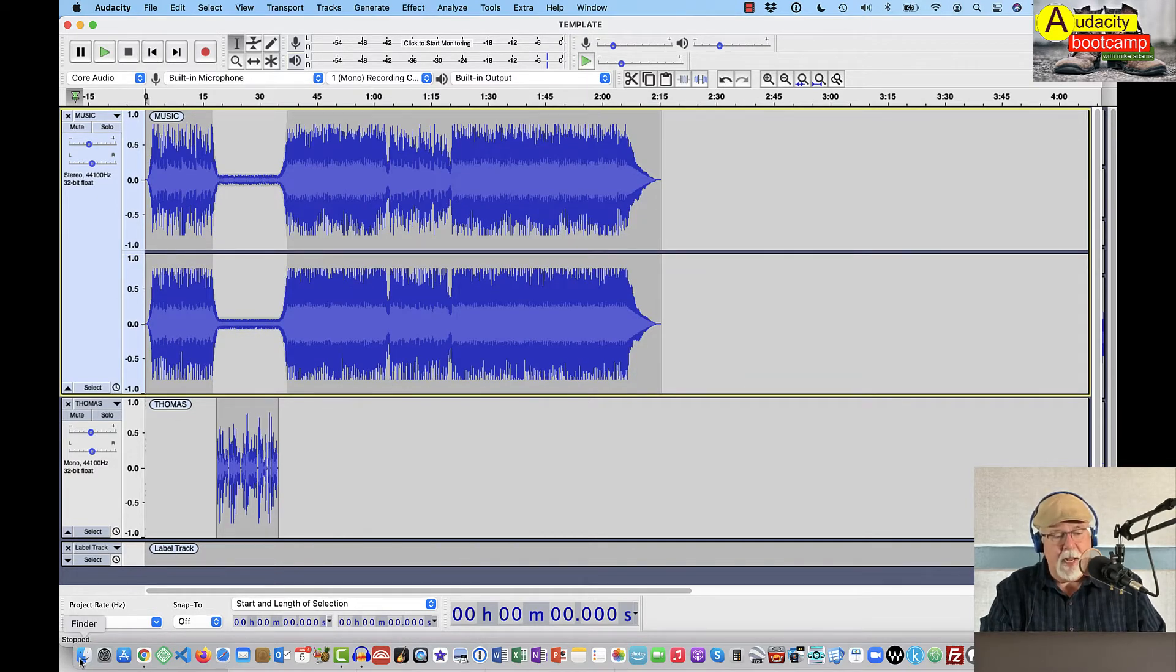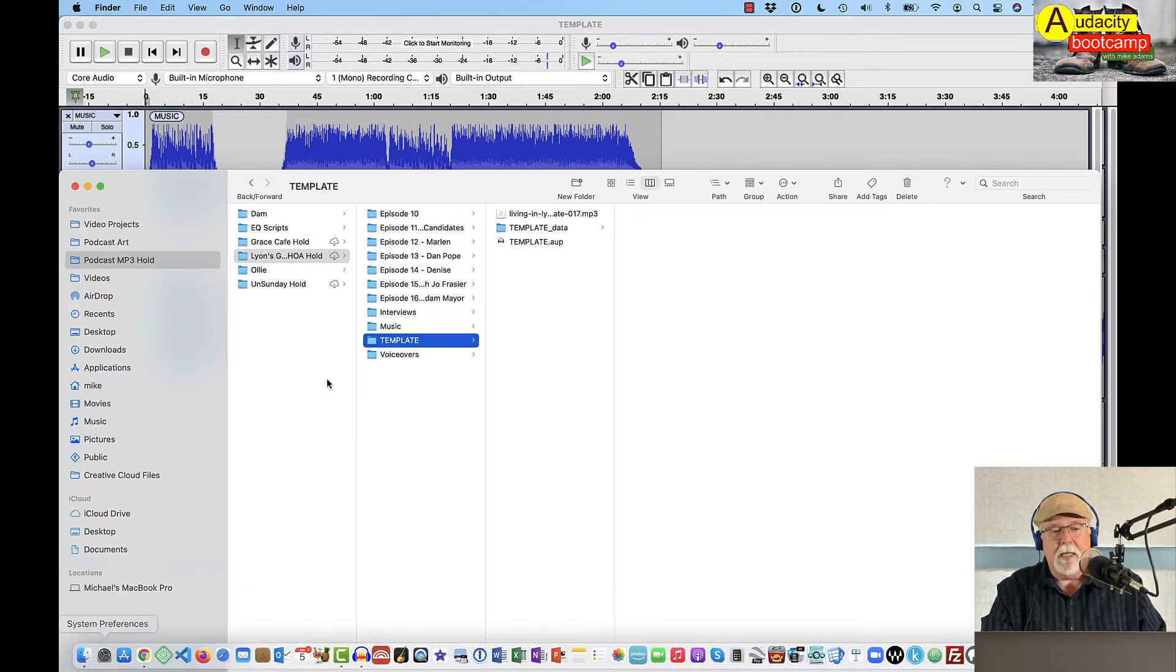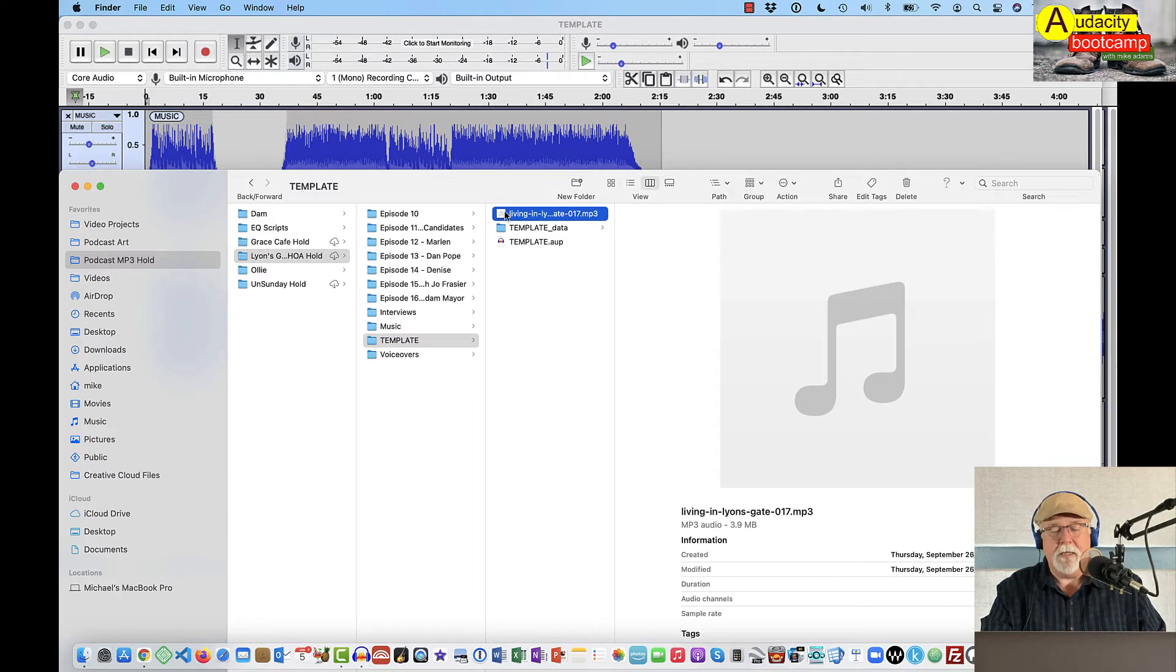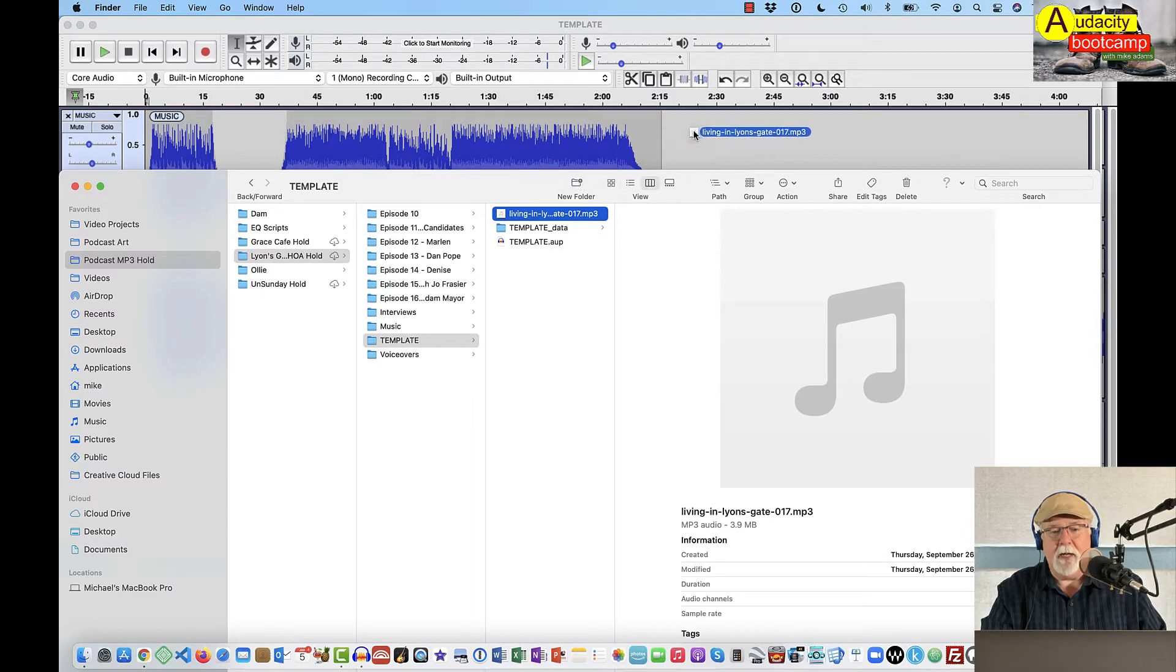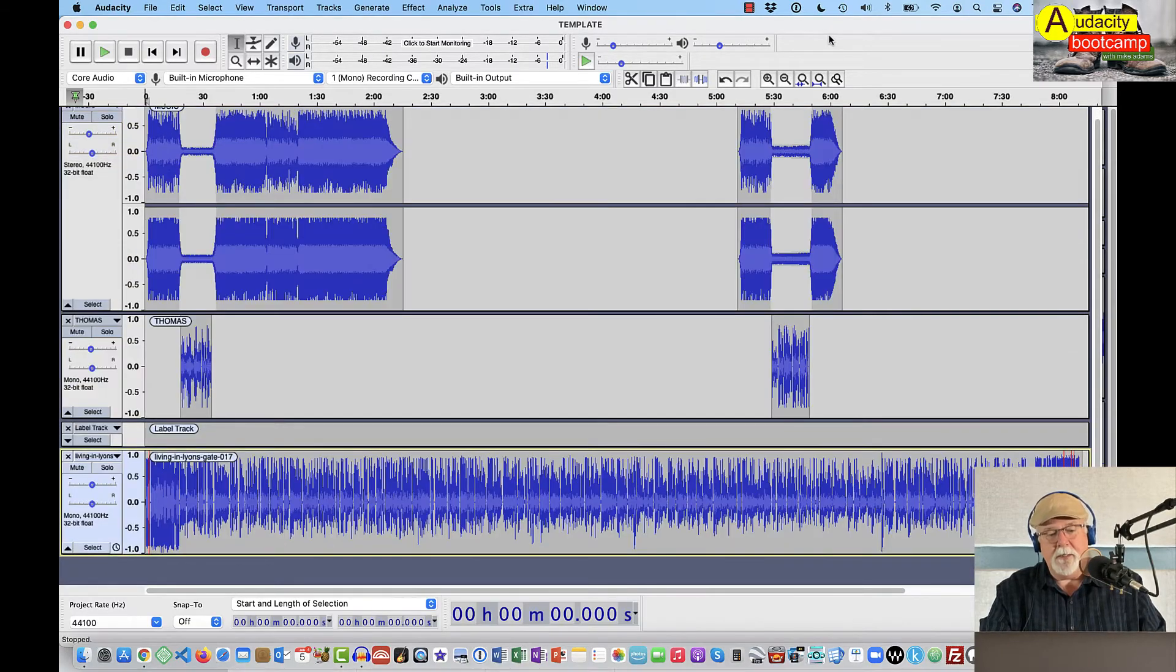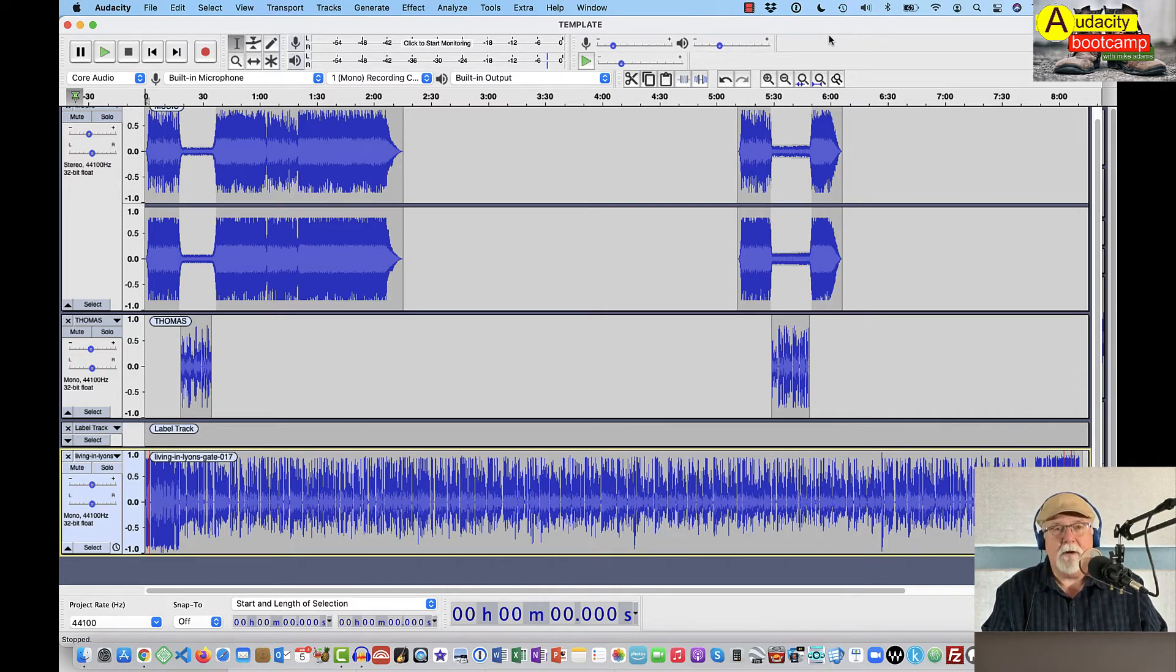Again, I'm on a Mac. If you're in Windows, go to your File Explorer window and I have an audio track right here that's unrelated to this particular podcast, but I'm going to just drag this MP3 file into my Audacity and let go of it. And when I do, like I mentioned earlier, it puts it automatically below the label track.